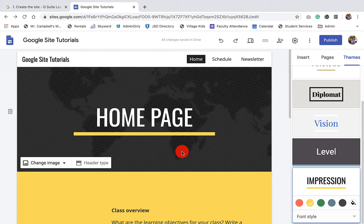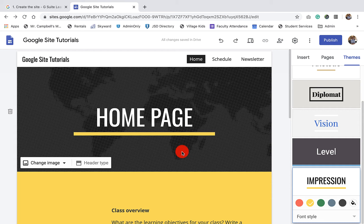Hi everybody, my name is Mr. Campbell from MrCampbellRocks.com. This is tutorial 1.4, select a background image, header type, and theme using the Google Sites training framework.